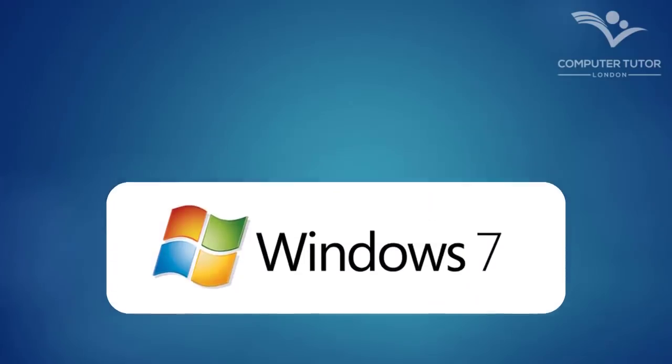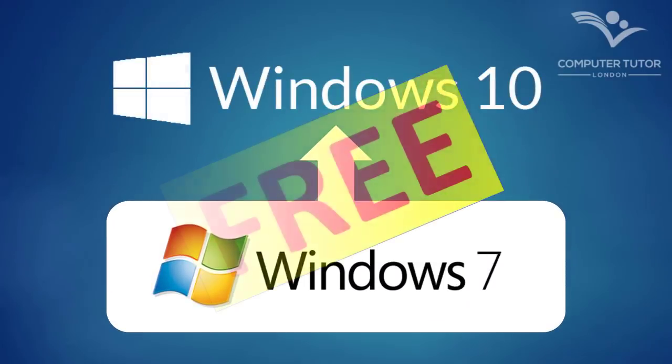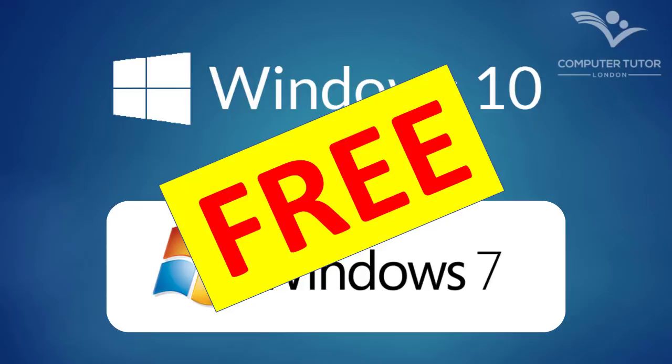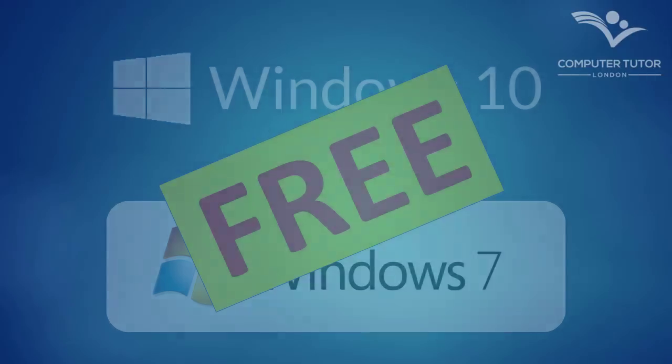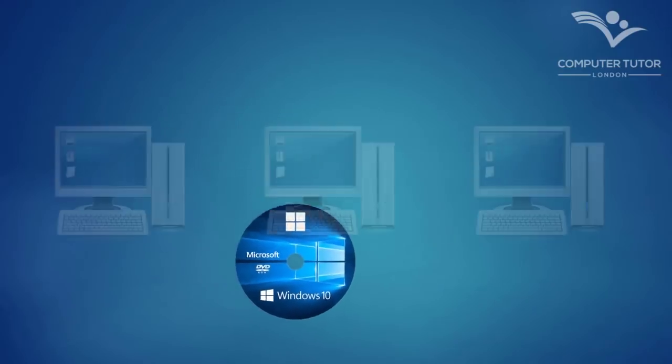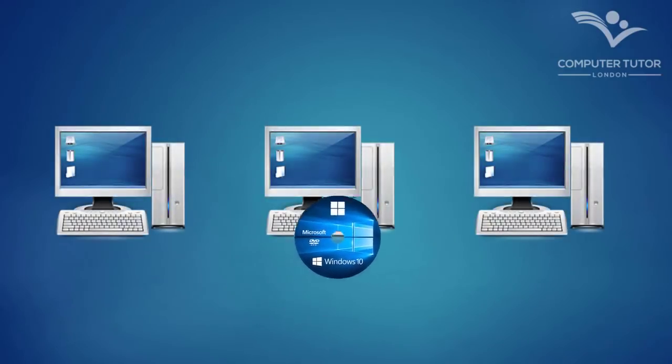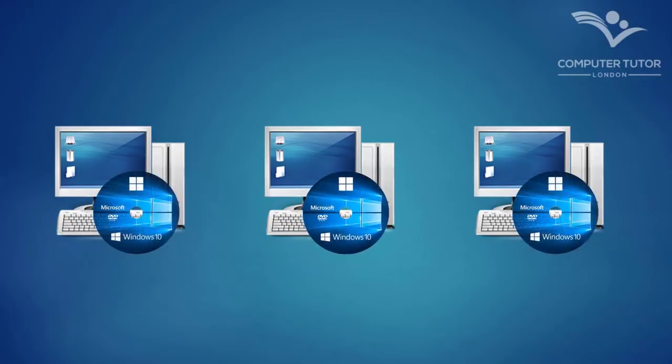In this video, I'm going to show you how to upgrade Windows 7 to Windows 10 for free. Or if you prefer, how you can get the Windows 10 free download media to allow you to install Windows 10 from USB or DVD, which you can then install onto multiple computers.